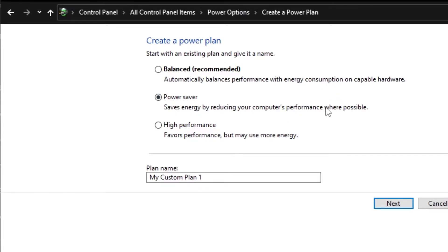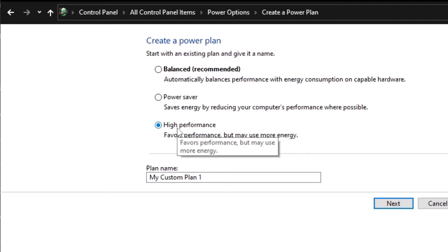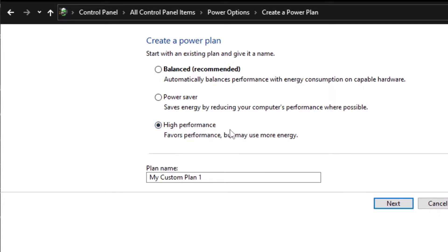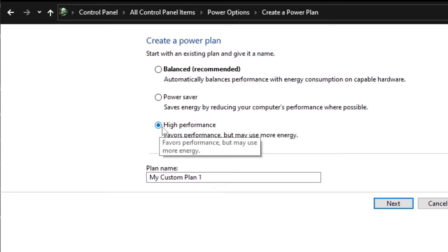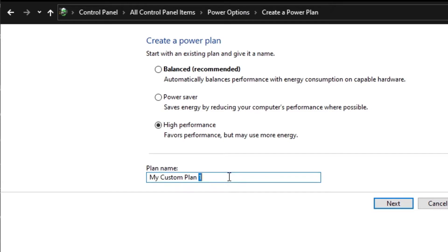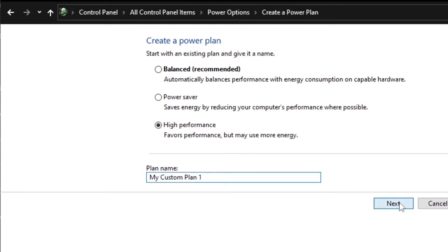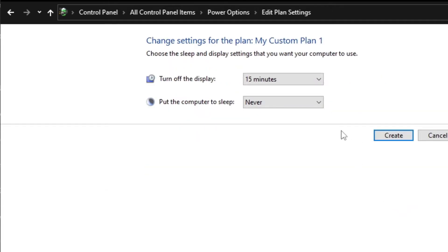But if you choose High Performance, the CPU usage will be low, but your battery will drain so much. If you have a desktop PC like I do, you'll be fine. You can name it here whatever you want. I'll leave it just like that and click Next.